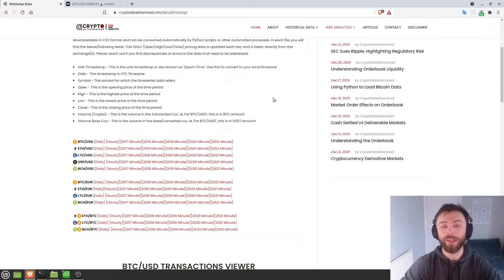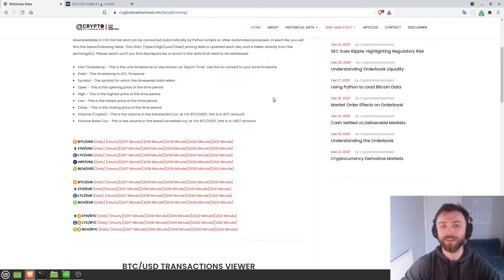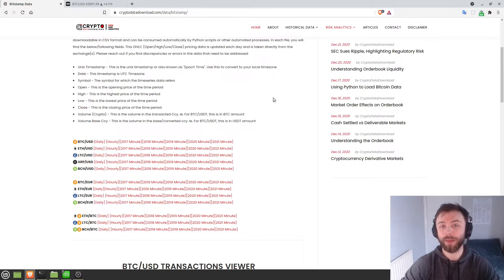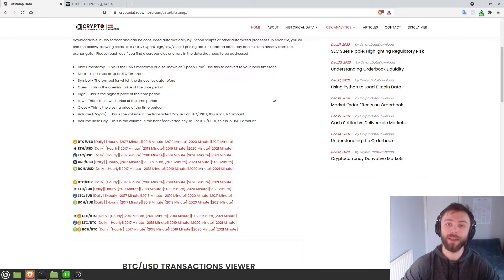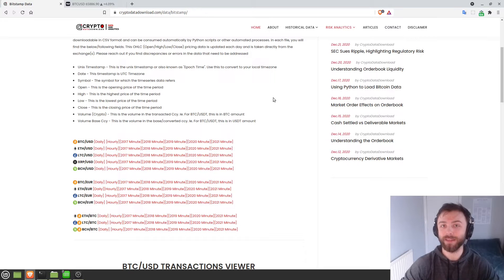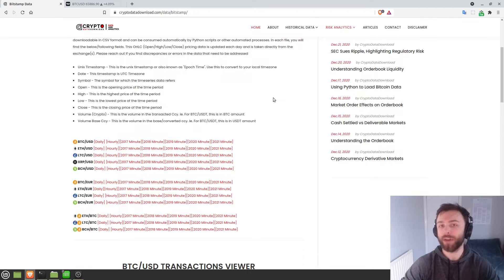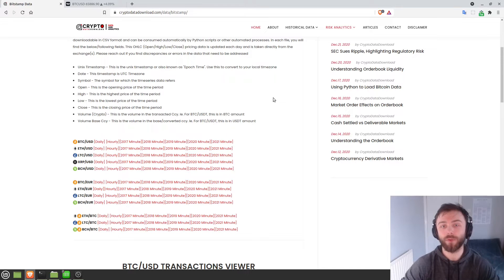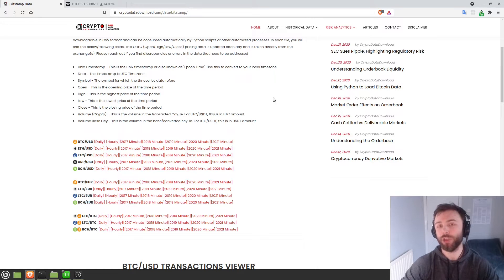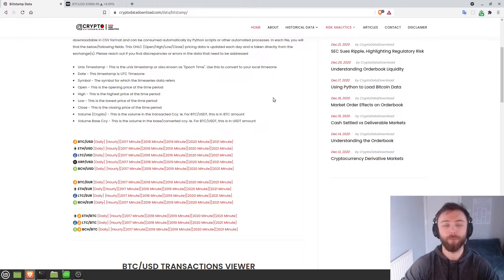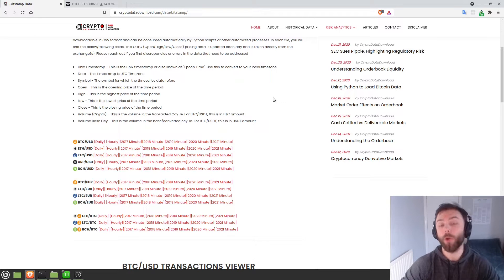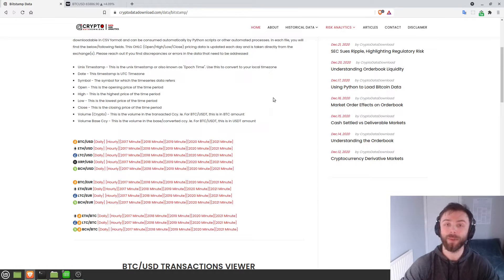Today we're going to be learning about how we can aggregate candlesticks into different time frames in Python using pandas. Let's say you had one minute candle data - open high low close data - and you wanted to aggregate that into three minute candles for some visualization or perhaps some kind of backtesting. How would you go about doing that in Python? That's what we're going to be learning about today.